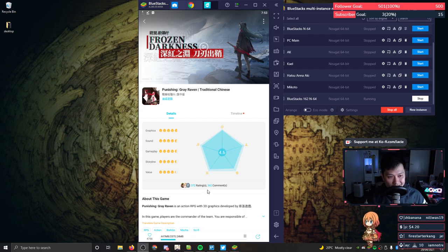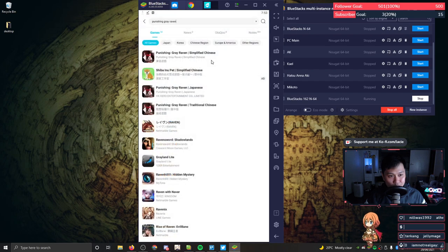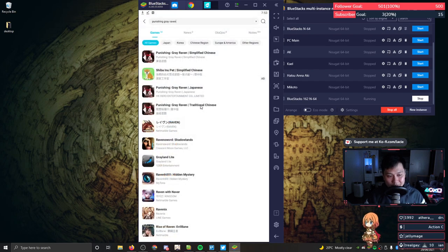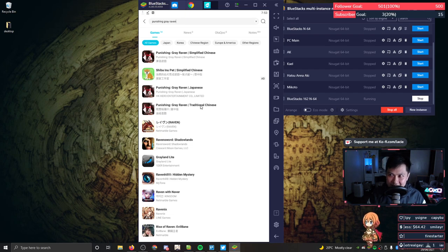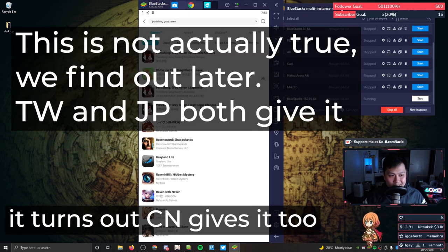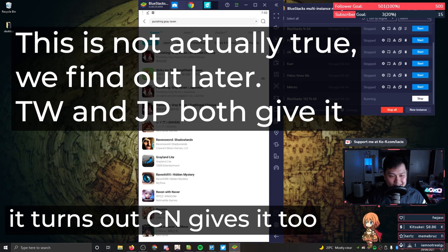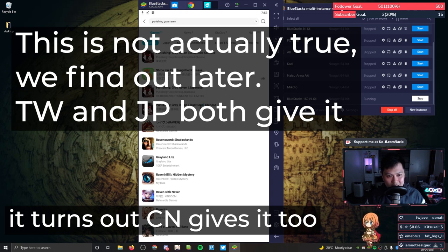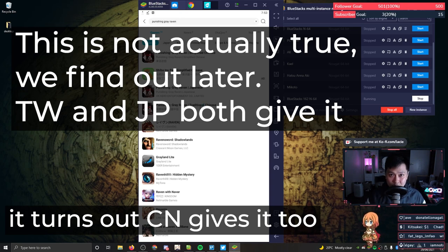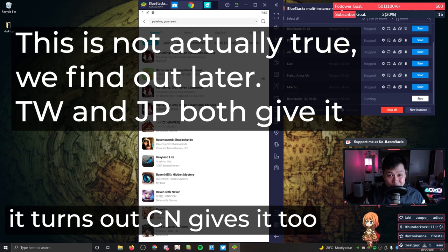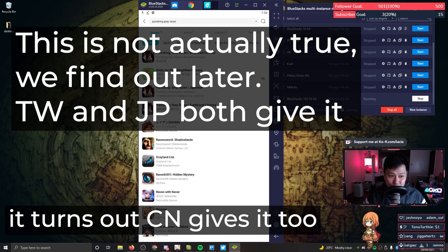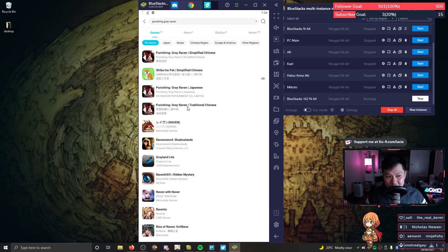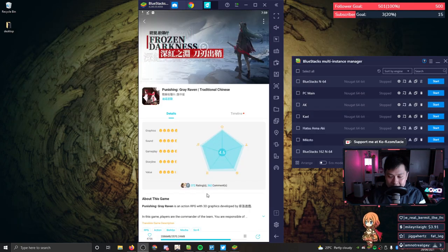While this is downloading, I actually forgot to mention something. Between all three of the servers, the Taiwanese server is actually the only one that gives you an S-rank selector. What an S-rank selector is, is it's essentially a token in which you can exchange for an S-rank character of your choice. I will show you guys how to redeem that, but I think that is the only server that actually gets it. I guess it's for that reason that I would recommend going onto the Taiwanese server. Not to mention that it's also the easiest to get on.